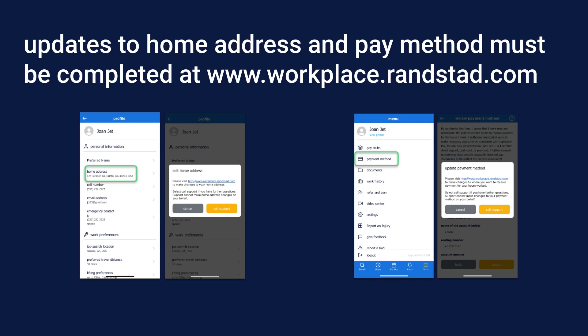Two changes cannot be made in the Ronstadt app and require the Ronstadt self-service site. Your home address in the Ronstadt app will show the original address entered upon registration. To update or confirm your address, visit the self-service site at www.workplace.ronstadt.com.